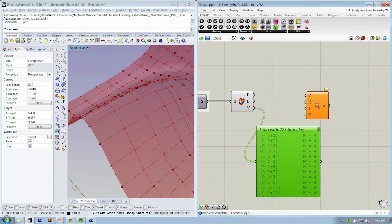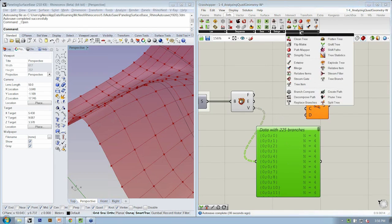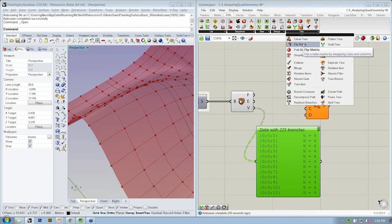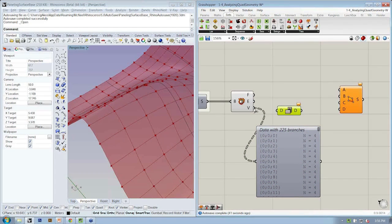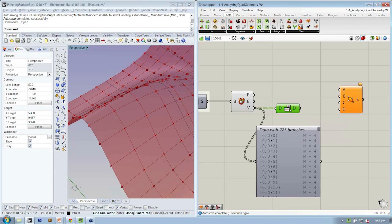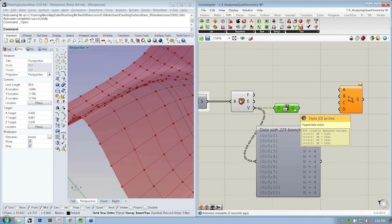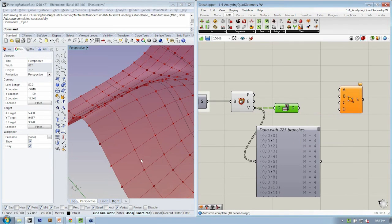So that object that allows us to do that is called the flip matrix. So if we go to sets tree, flip matrix, we take our vertices in. Now we have four data paths, each with 225 vertices.